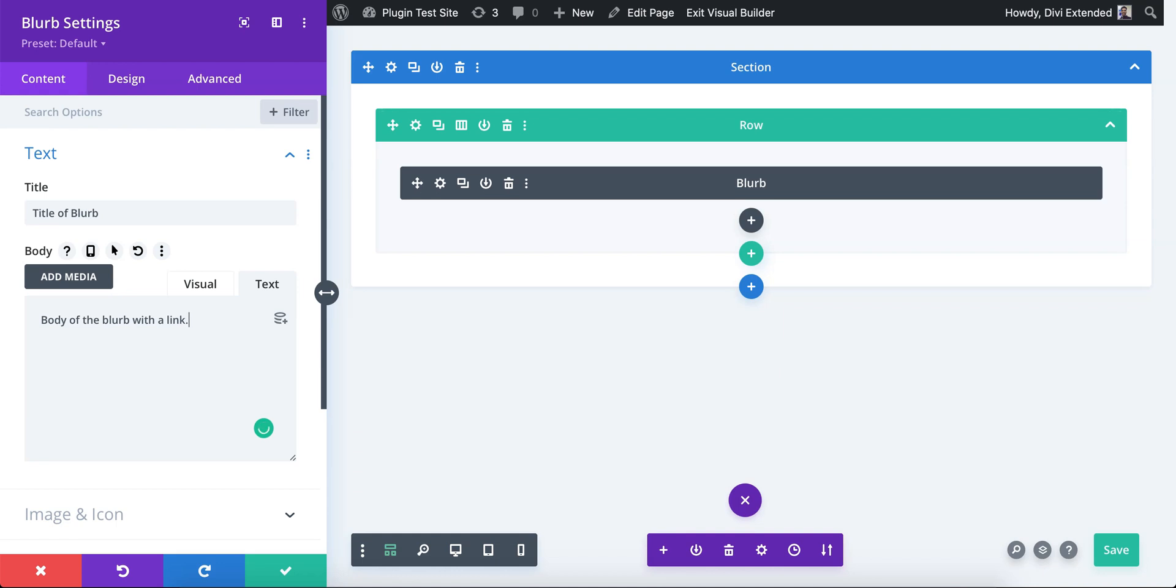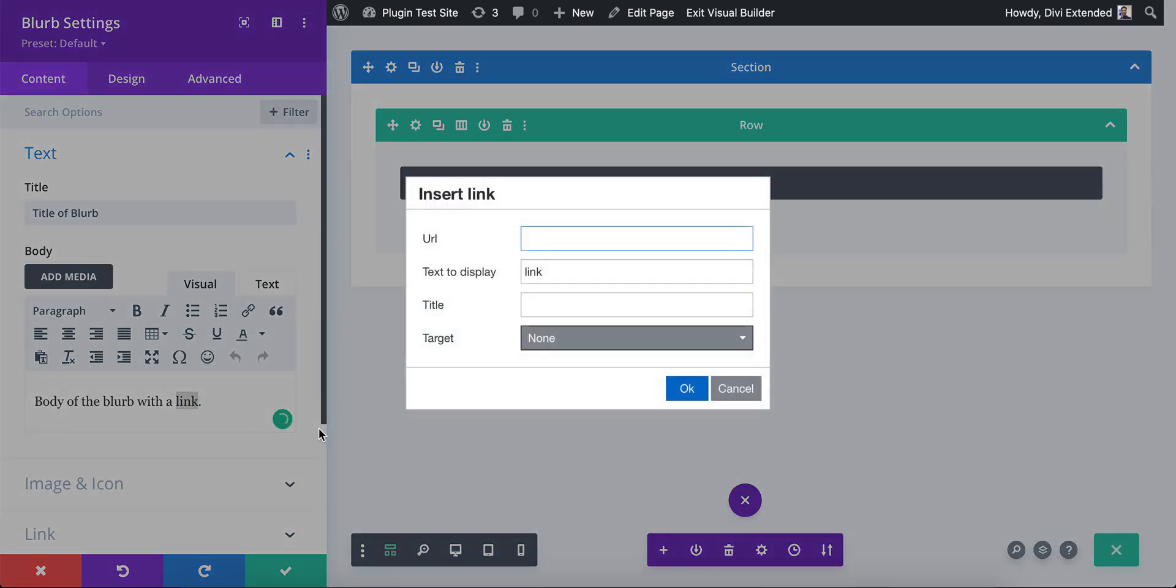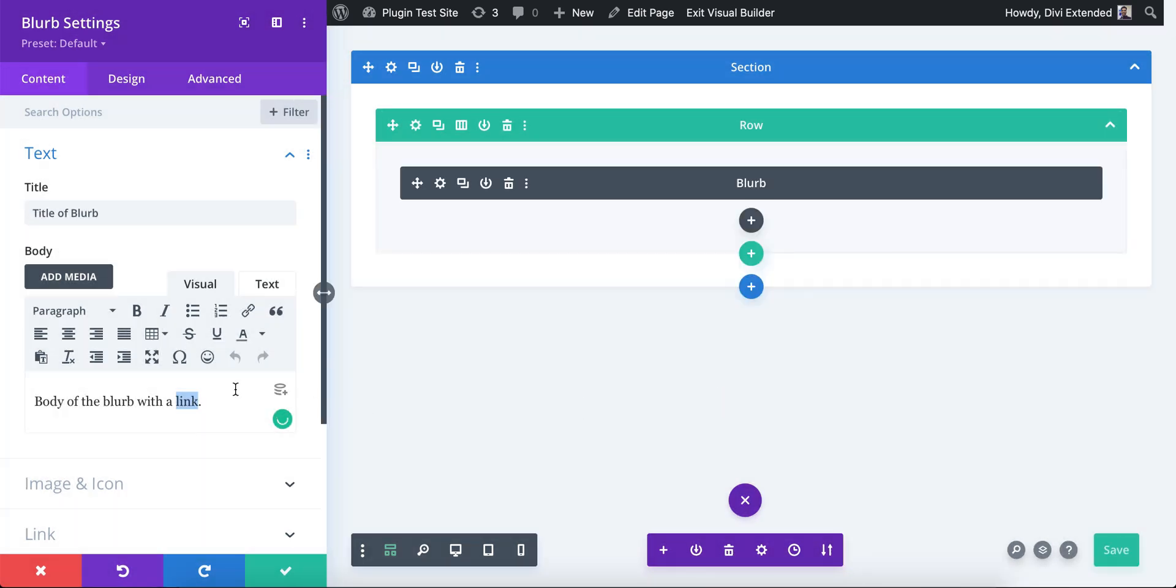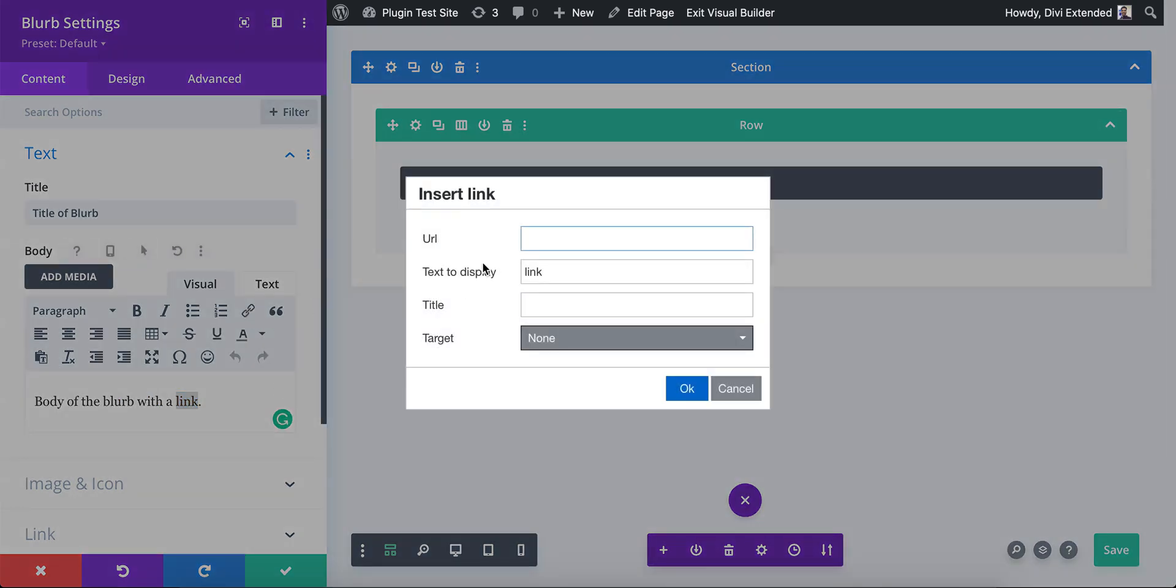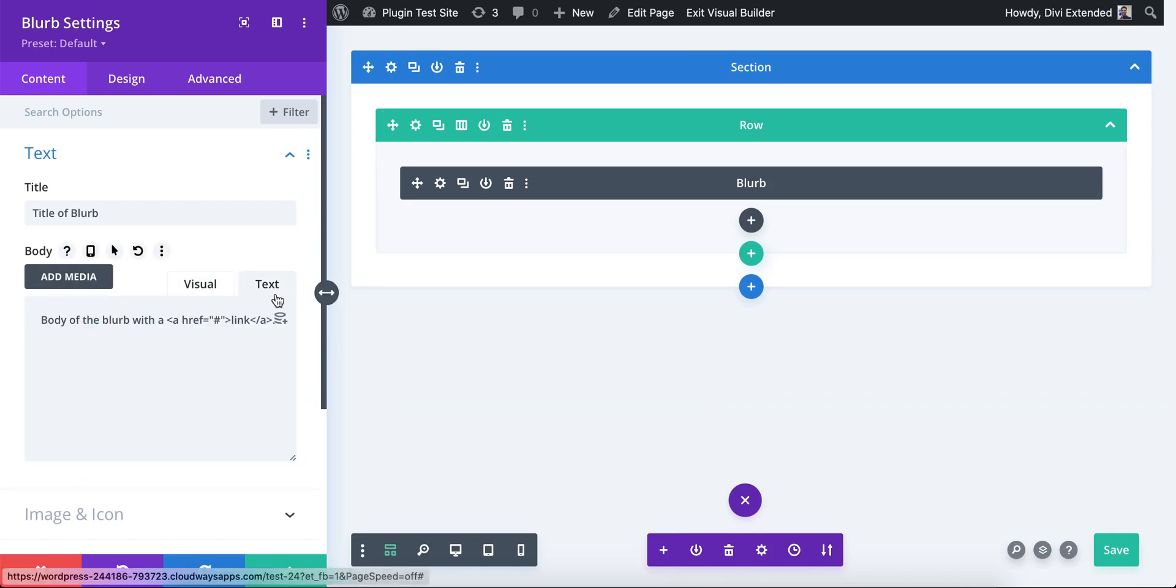Body, so body of the blurb with a link. And we would like this link to be used as a trigger. So I'm just going to create a link here. You could do that by selecting the text and then hyperlinking it. And there we go. Now this was step one.